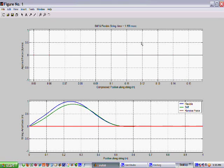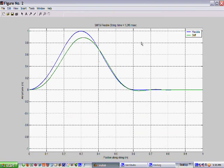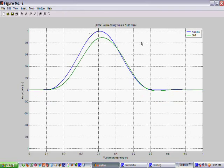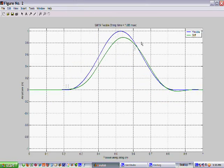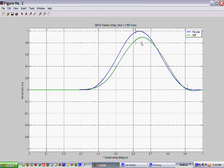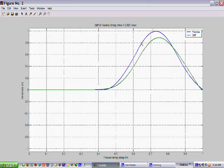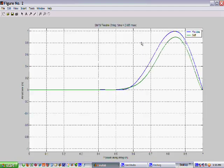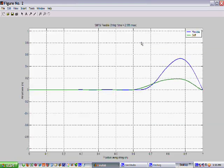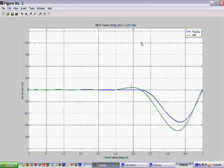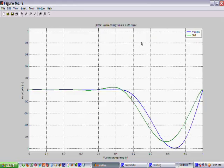That will change scales now that the hammer has subsided and you see the flexible string in blue and the stiff string in green.